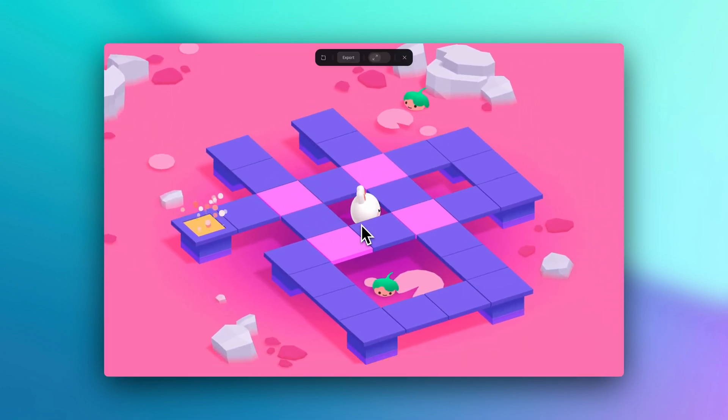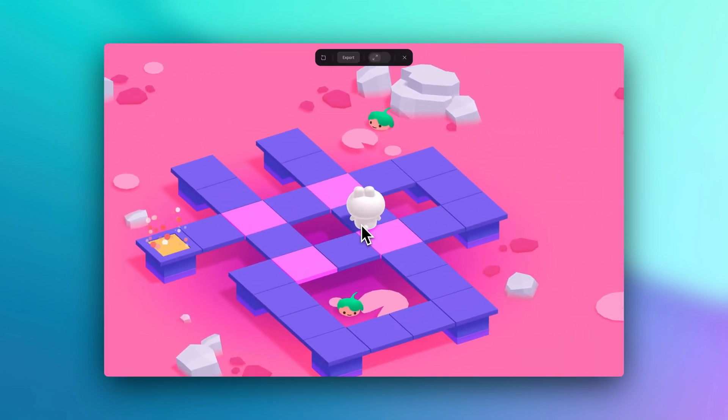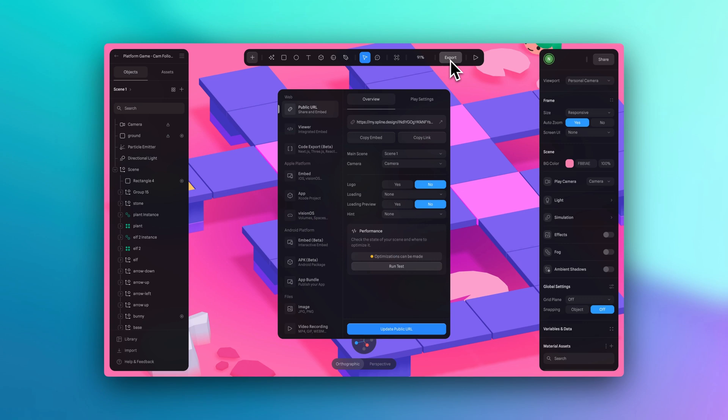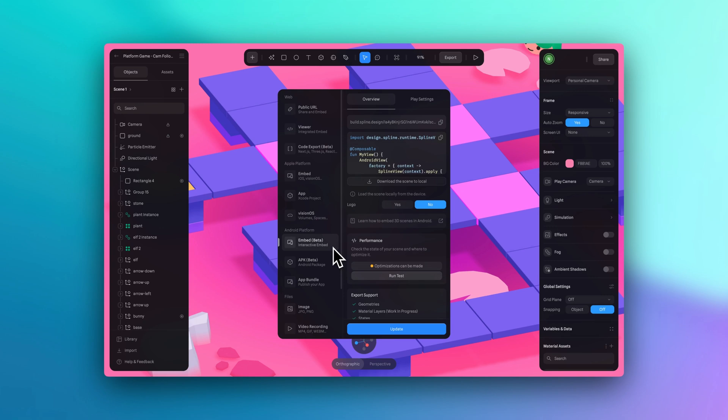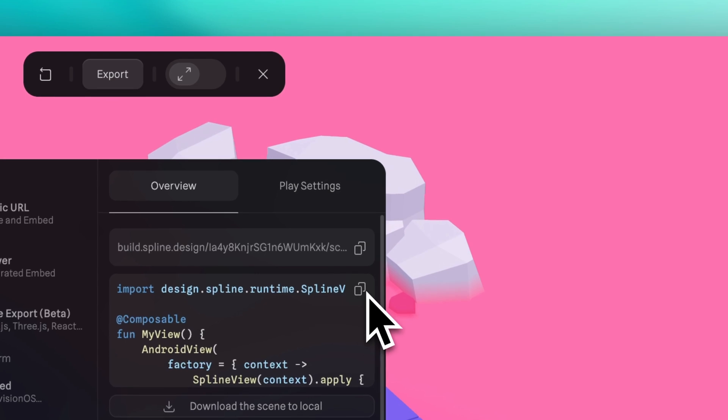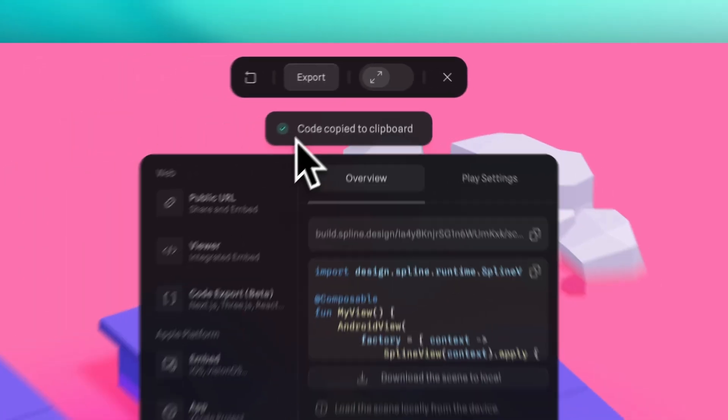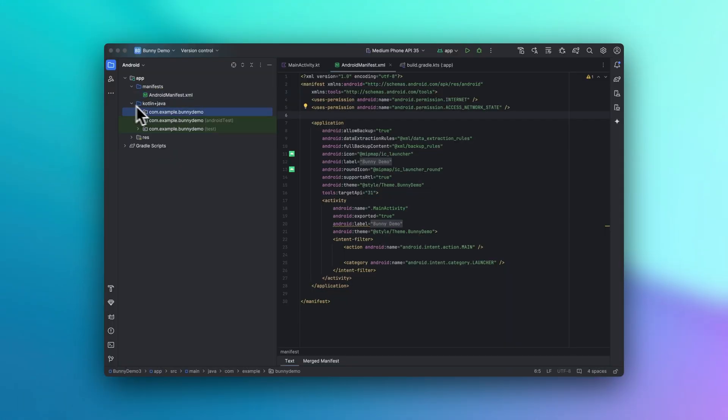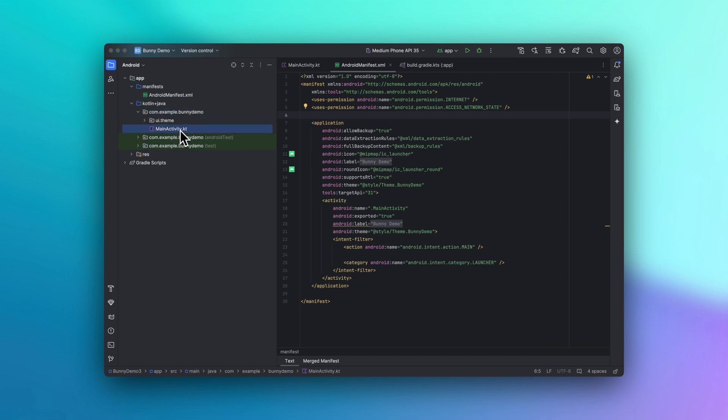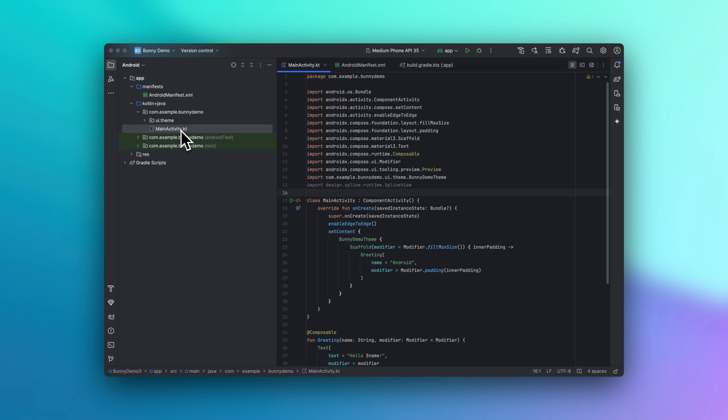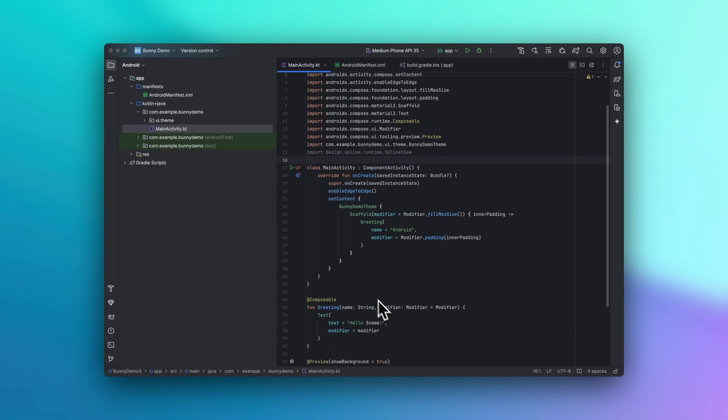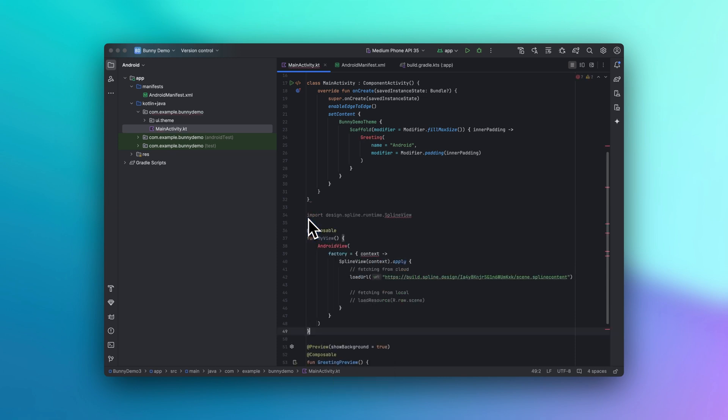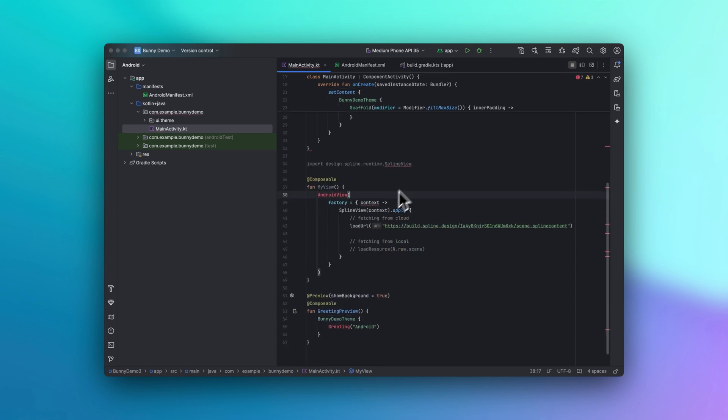Now let's go back to our scene in Spline. So from the top toolbar here, we can hit export to open up the export panel. And under the Android platform section, let's select embed. Copy the code snippet and paste it on main activity.kt. Let's go to the Kotlin Java folder here. Now I'm going to click here and go to main activity. Scroll down and we're going to delete and replace this, pasting the code that we've copied before in Spline. Let's go ahead and delete this.